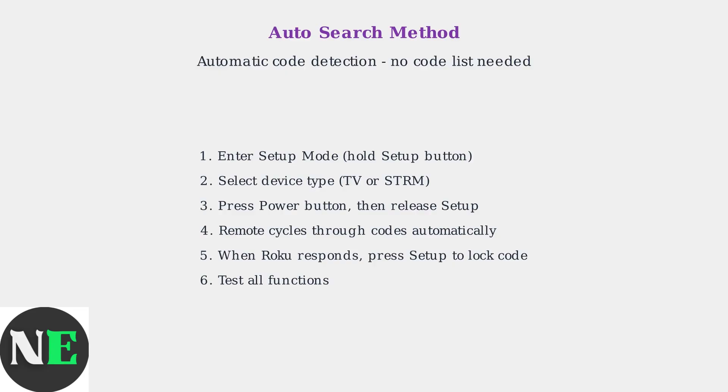The remote will automatically cycle through codes. When your Roku device responds by turning off or on, immediately press setup to lock in that code. Finally, test all functions to ensure they work properly.